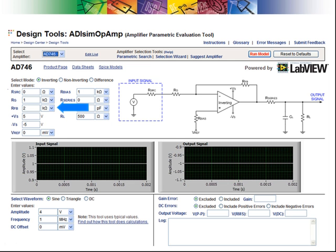Also, I set the power supplies to plus and minus five volts, with a load resistance of 500 ohms.